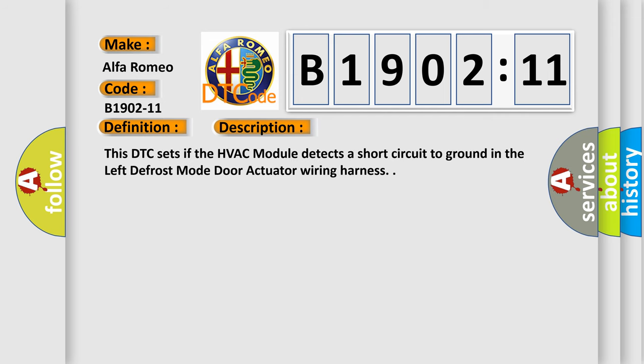And now this is a short description of this DTC code. This DTC sets if the HVAC module detects a short circuit to ground in the left defrost mode or actuator wiring harness.